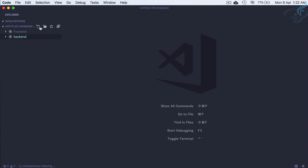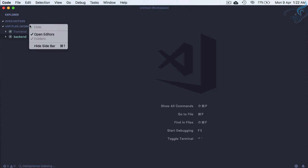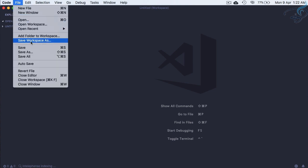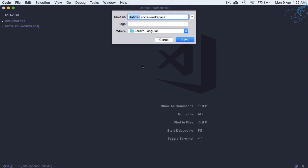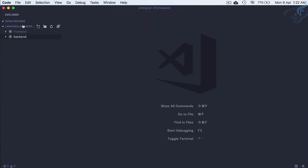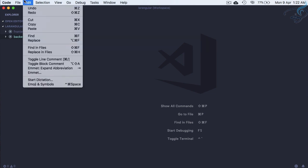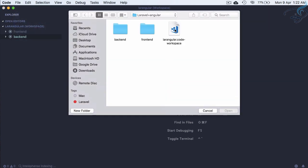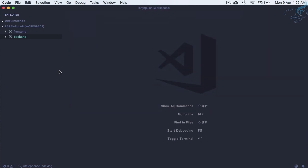Let's save this workspace. Going to File > Save Workspace As — I'll call it 'laravel-angular'. Now whenever we come back, we just go to 'Open Workspace' and select this file. Laravel is now fully installed as well.